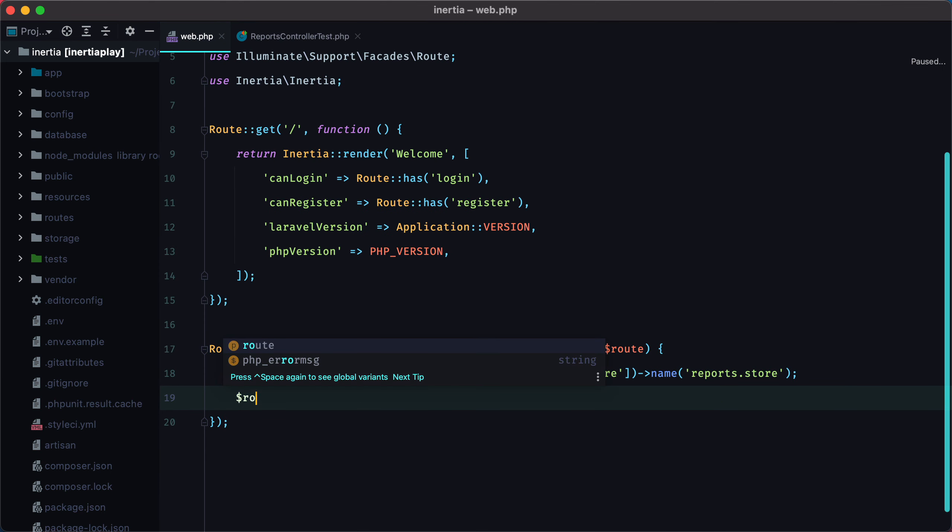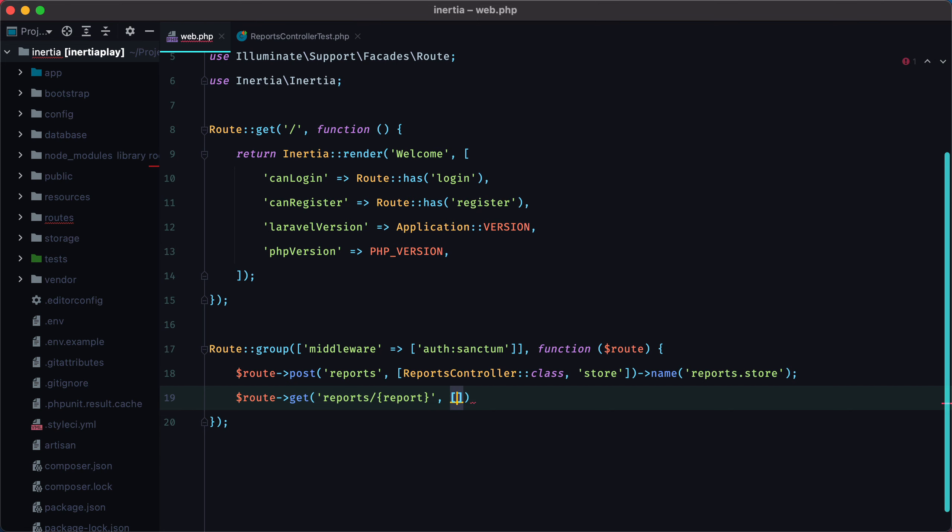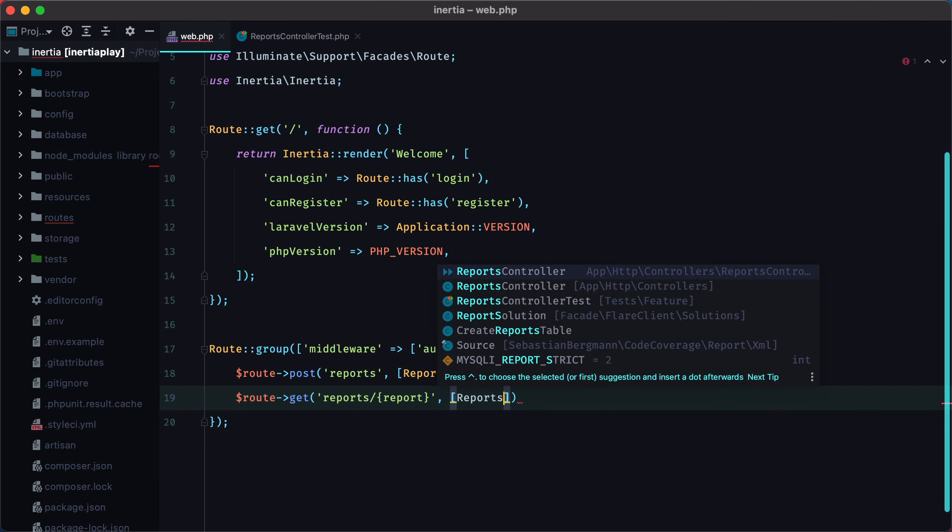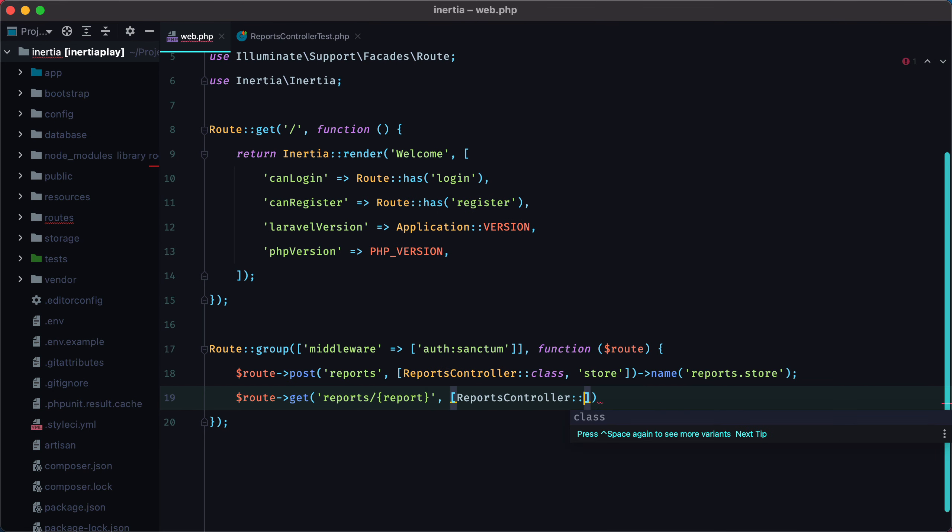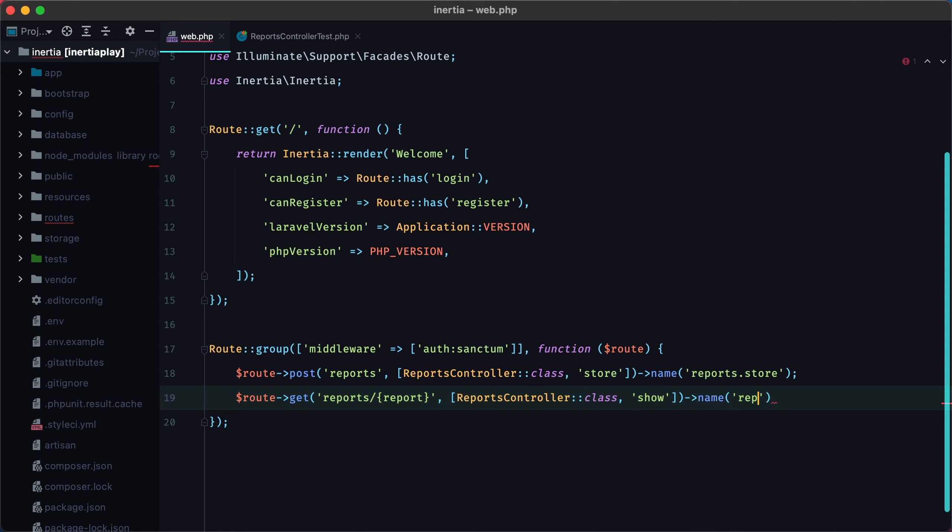Route. Get reports slash. Report as a parameter. Reports controller. Calling the show action. And name it reports.show.